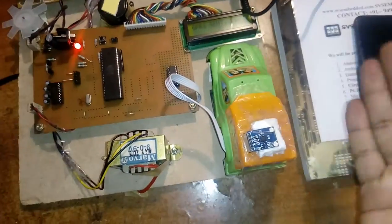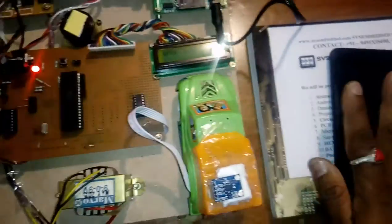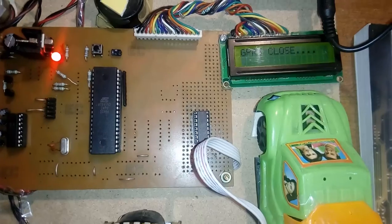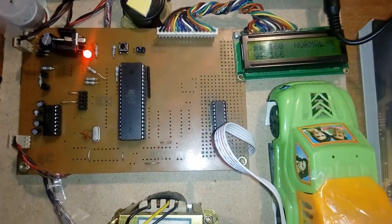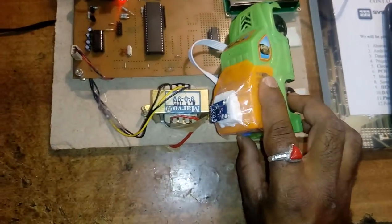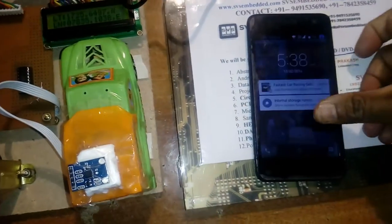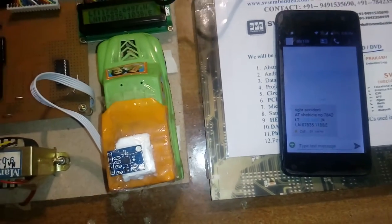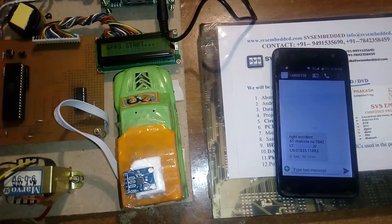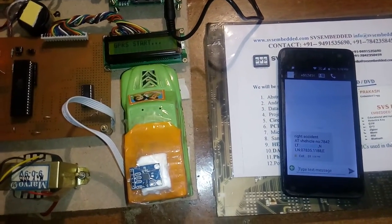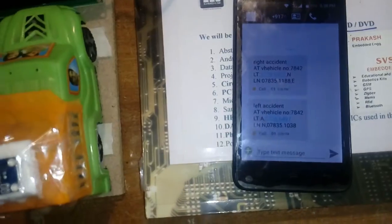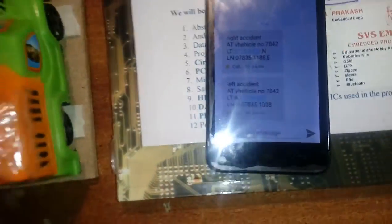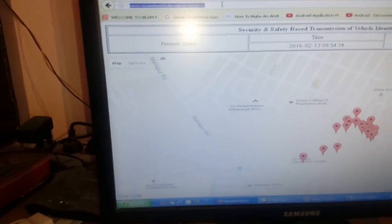We can go for right action, left action, front action, back action - four operations, four SMS and four GPRS. I will go for a left accident. We will get one SMS - left accident vehicle number 7842, latitude value and longitude value. GPRS sent, so we will see our data also - show_data.php.